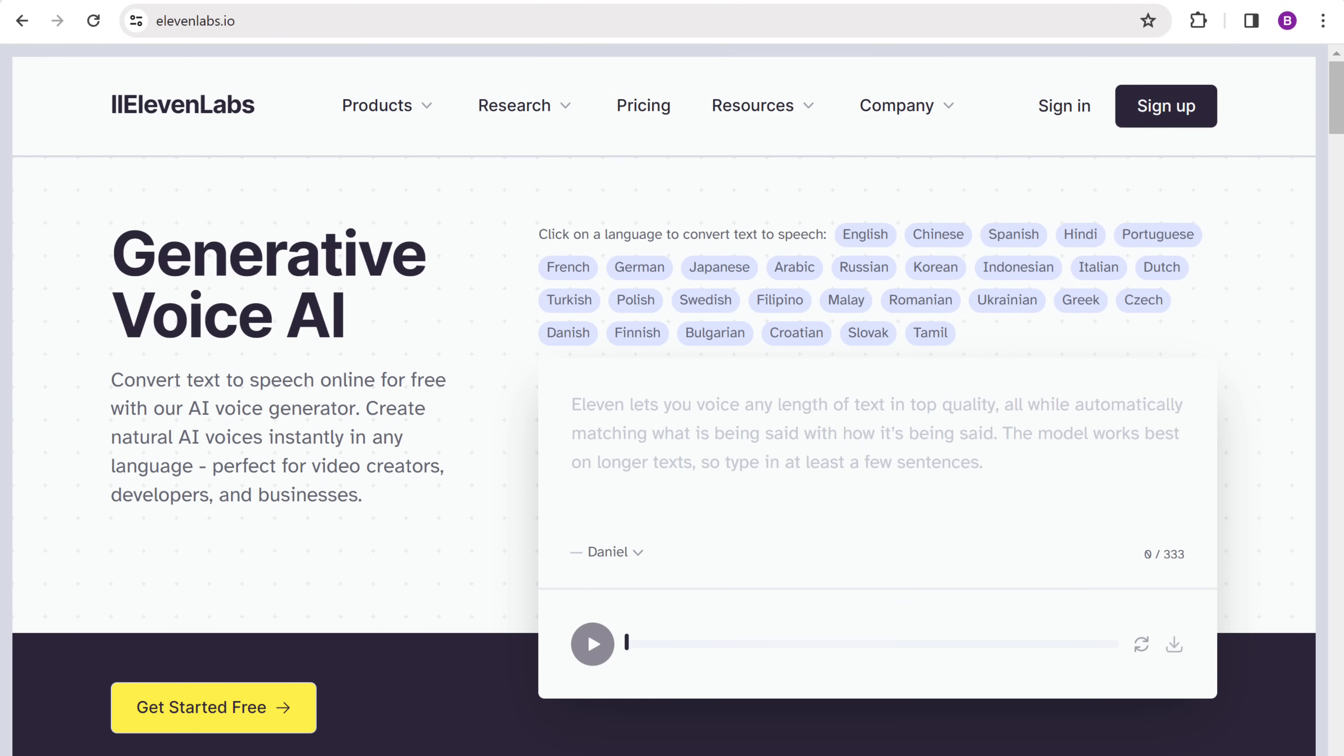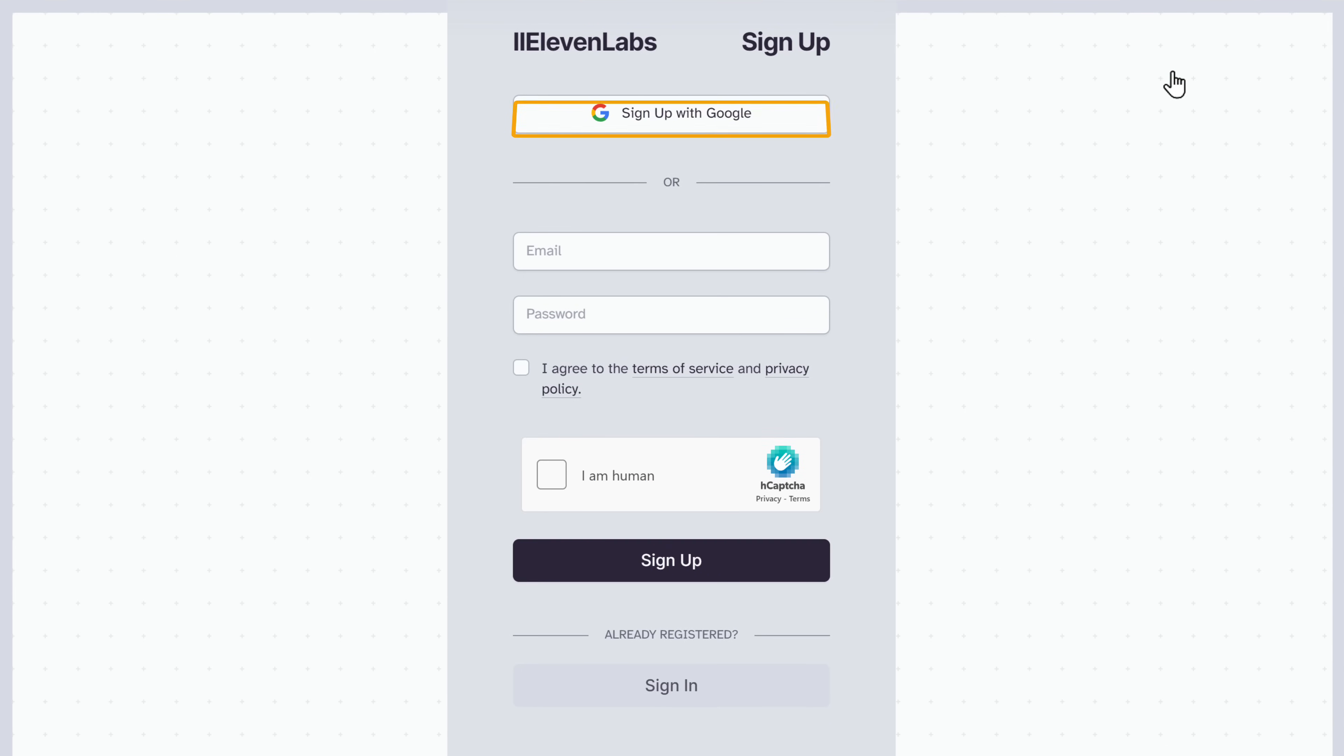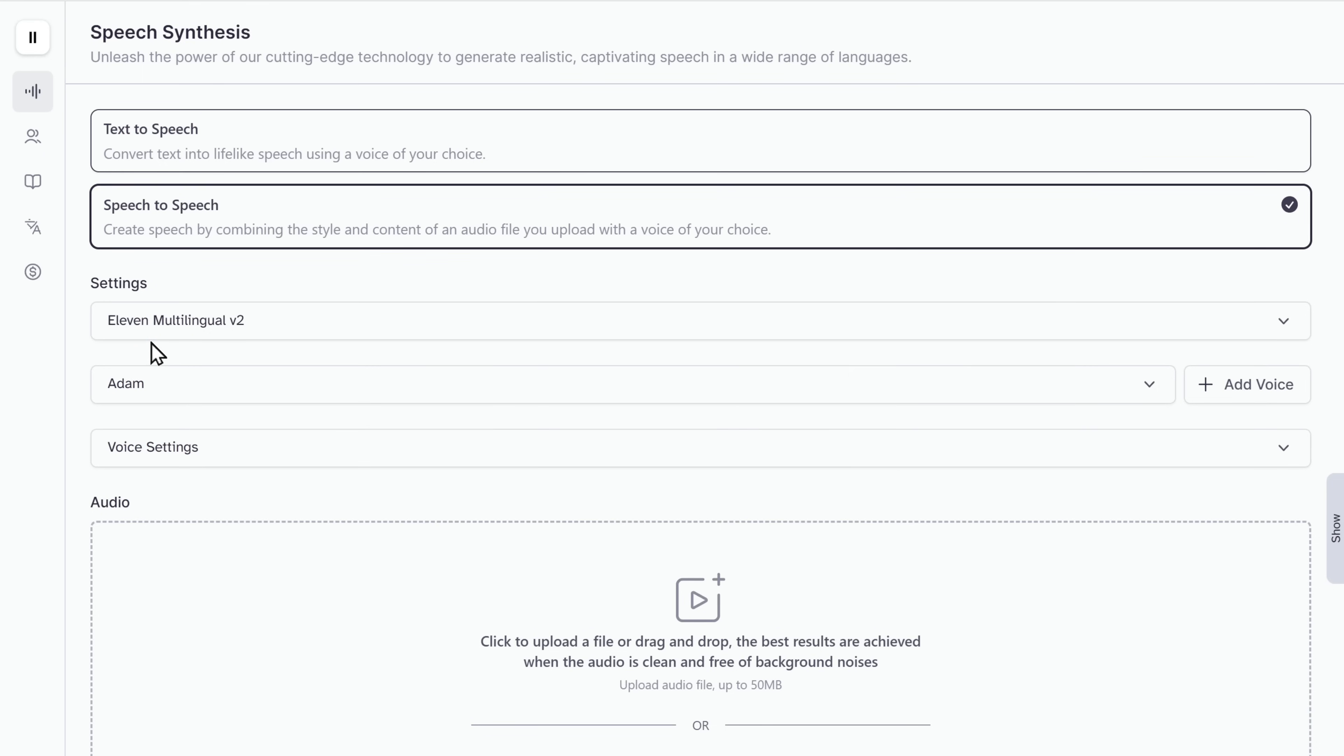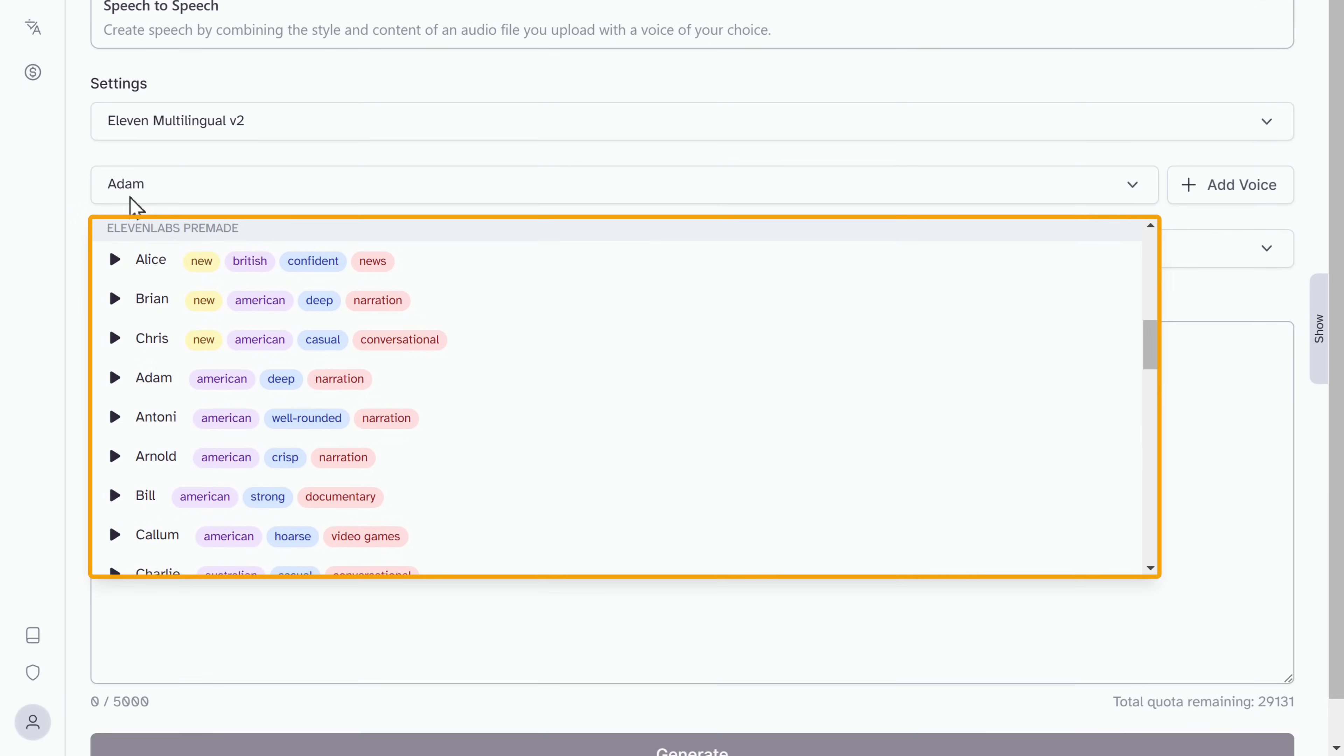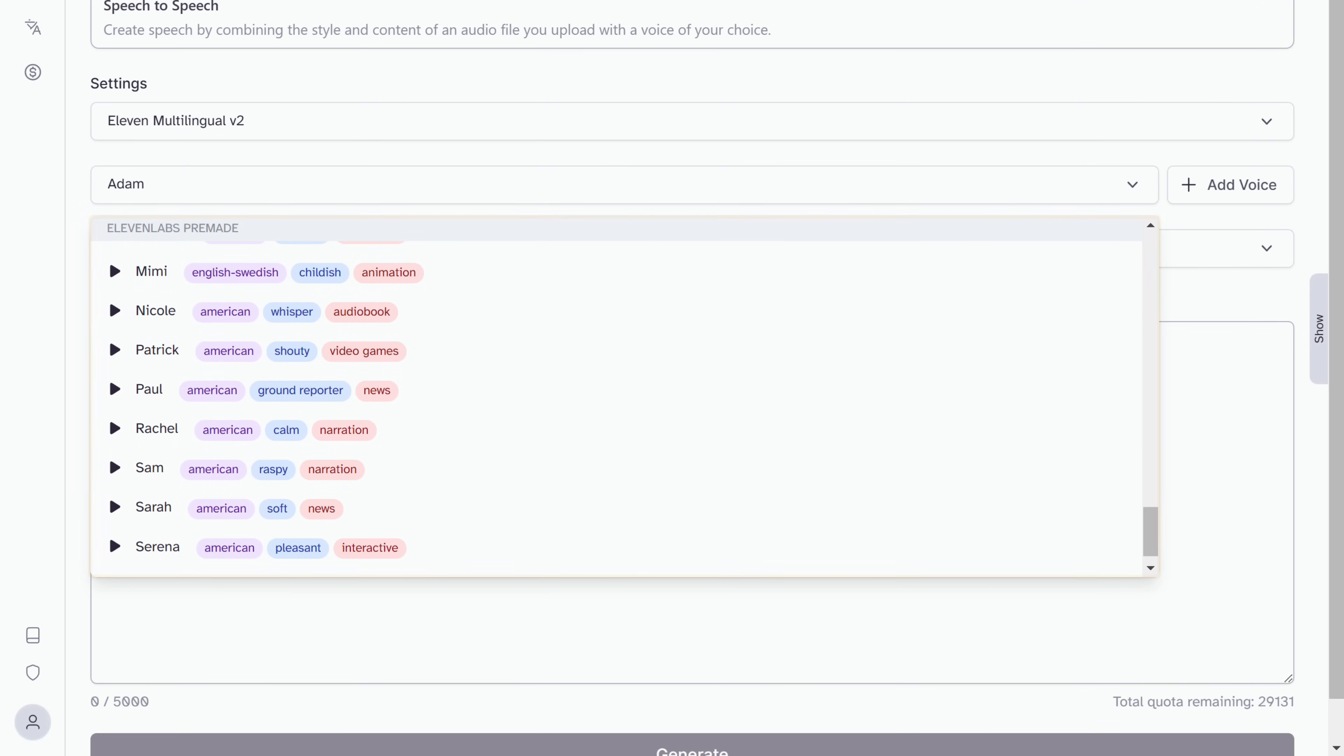Click sign up. And sign up using your Google account. Once you're signed in, to generate the audio, you need to select the voice. So just click here. And you will find different voices to choose from. Just select the one you like.